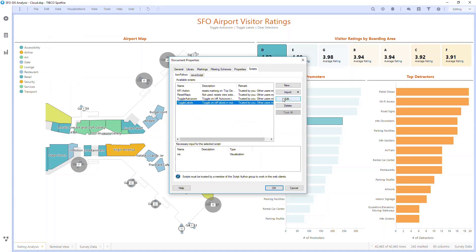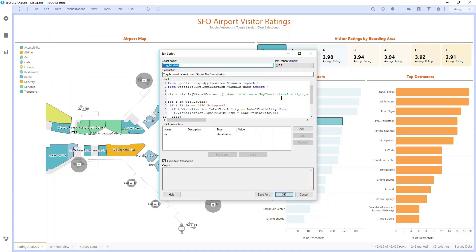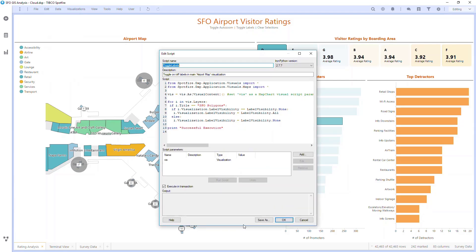For a script parameter, you simply hit Add, and you type in the parameter name, and you select the type of parameter it is. If it's a visualization, a table, a data table, different data types.